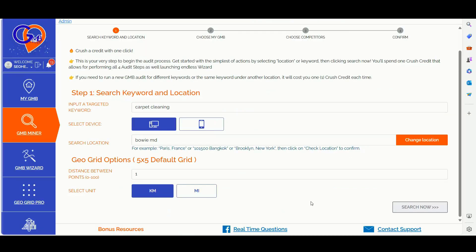Hey Crusher, it's Matteo from GMB Crusher. In today's video, I will walk you through the essential elements to consider when conducting a GPT audit for local SEO. I will also show you how to utilize Redfin to enhance your location pages and leverage my custom GPT for location pages SEO to optimize your interlinking strategies for better geo signals to Google.